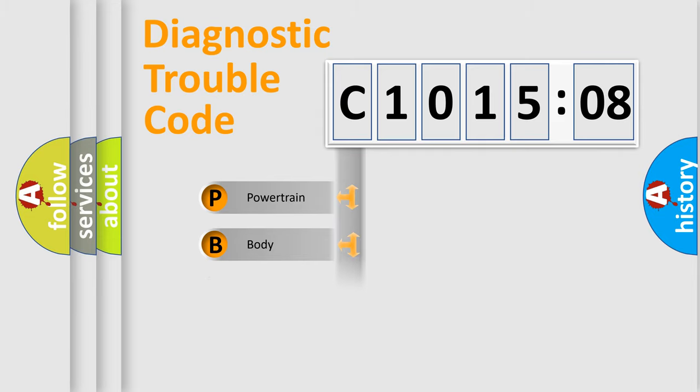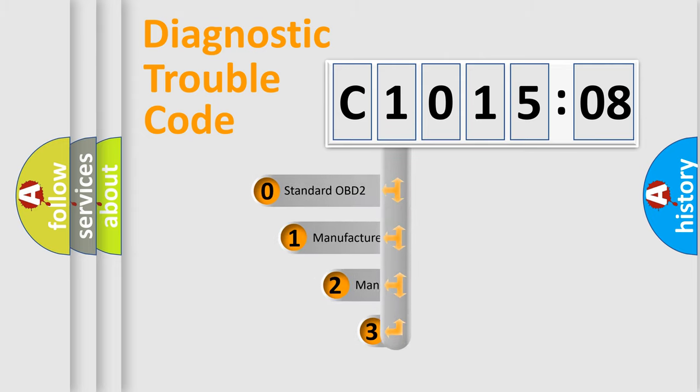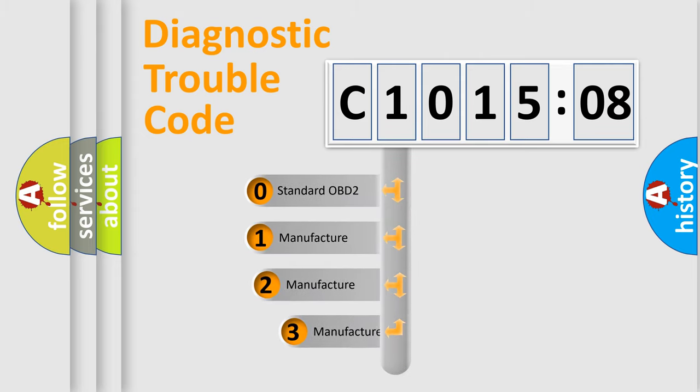Powertrain, Body, Chassis, Network. This distribution is defined in the first character code.